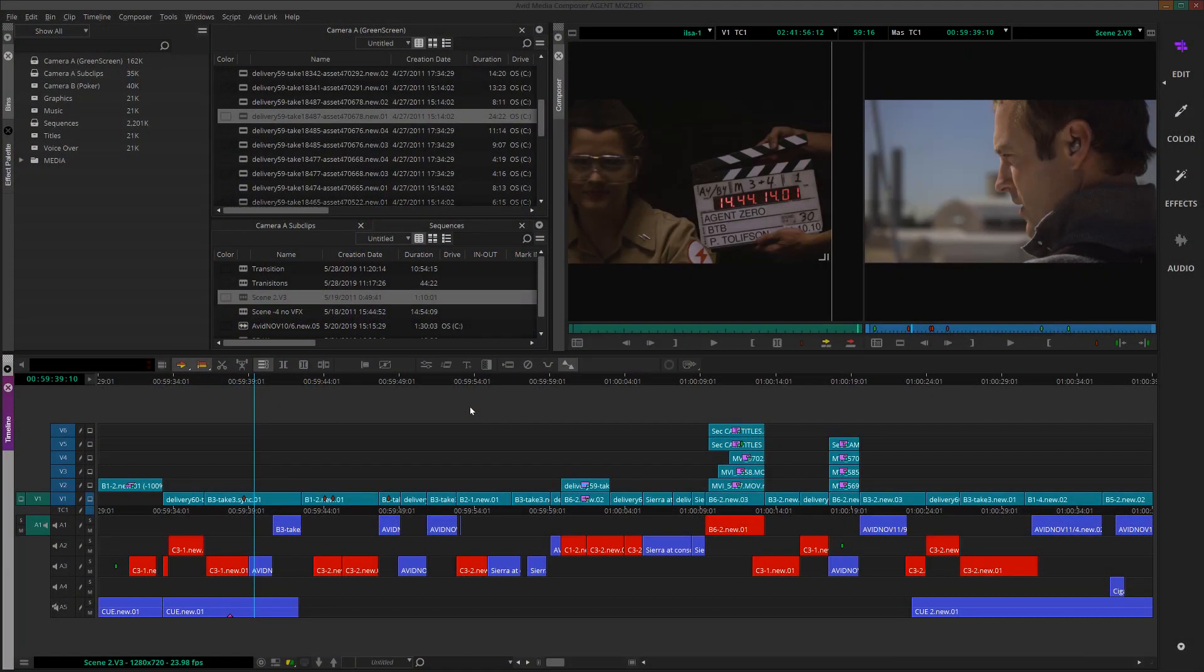In this video, we're going to scratch the surface of exporting. There are so many different options when it comes to exporting, we can create a whole series about it.